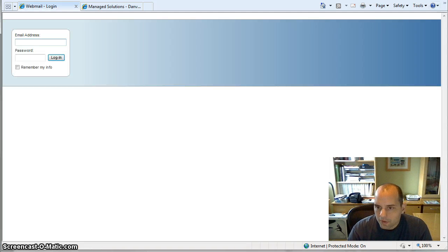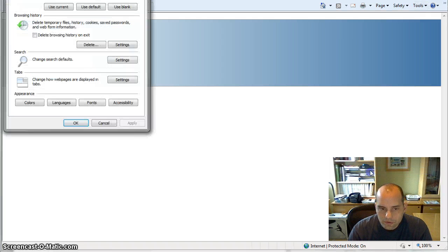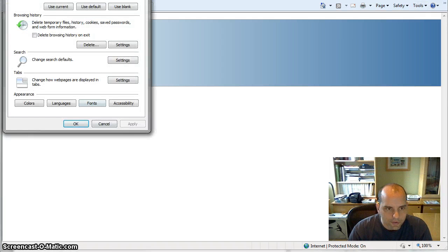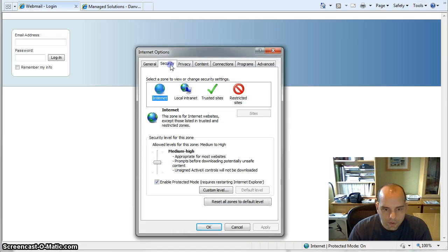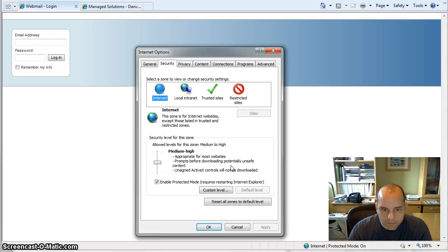So I'm going to show you. You go into Tools, Options, Security, Custom Level.